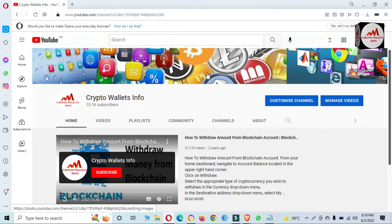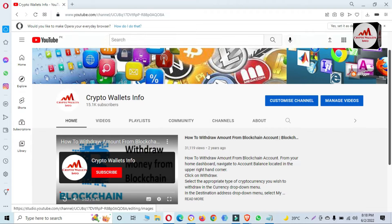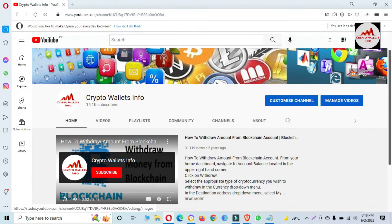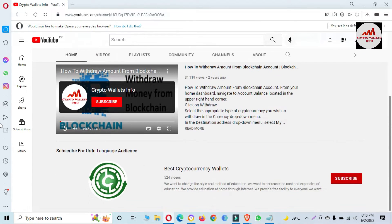First of all, please subscribe to my channel — my channel name is Crypto Wallet Info — and press the bell icon button. If you need the same information in Urdu language, you can join my other channel, Best Cryptocurrency Wallets.